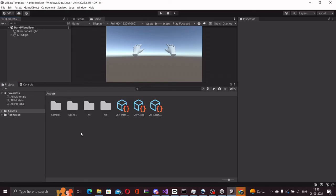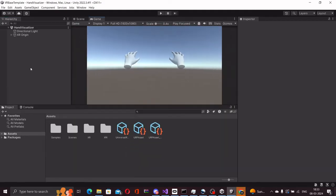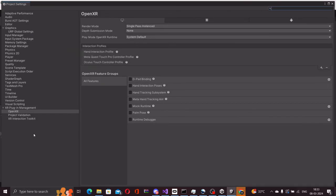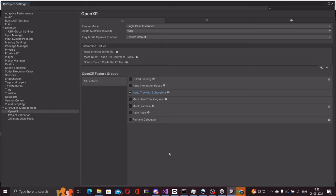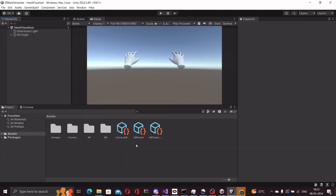There is one very important step that needs to be done after importing our XR hands package, without which the hand tracking will not work. We have to go to edit, project settings, and we have to enable the hand tracking subsystem and the hand interaction poses feature groups. Please keep in mind that this is very important, otherwise the hand tracking will not work.